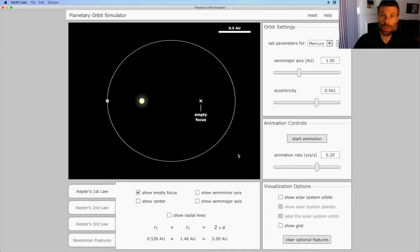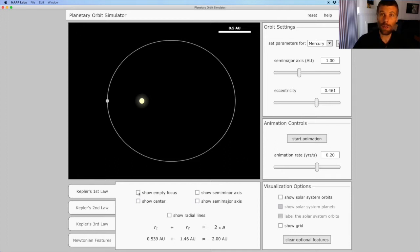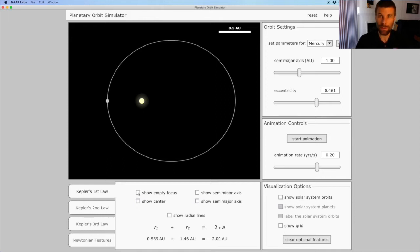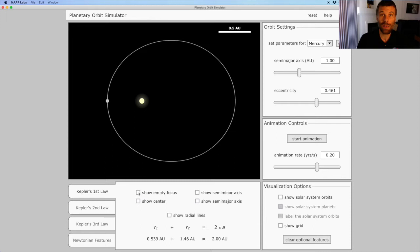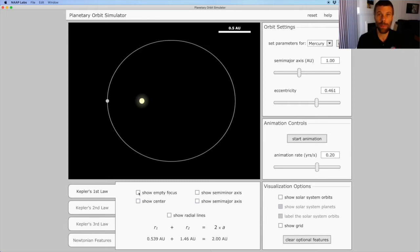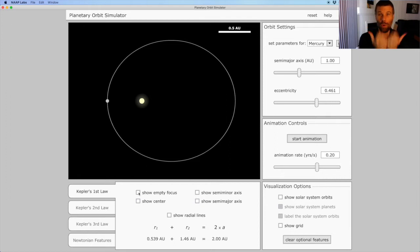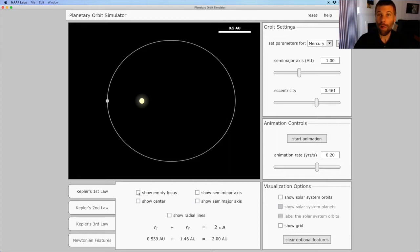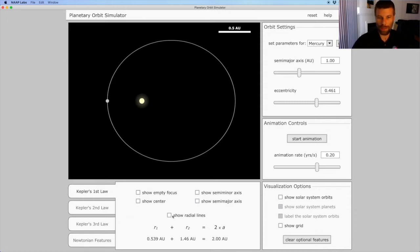In addition to the focus, an ellipse also has two independent axes. Whereas a circle has just a single radius, the ellipse has a short axis in the vertical direction, and a long axis in the horizontal direction. And we call half of the long axis the semi-major axis.